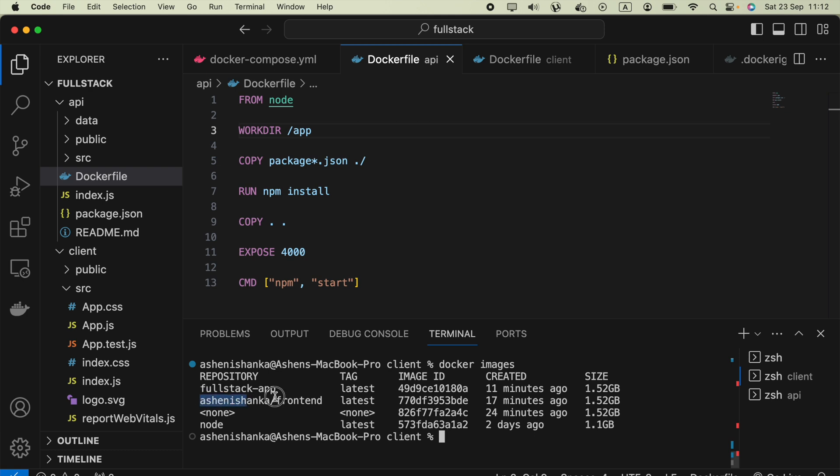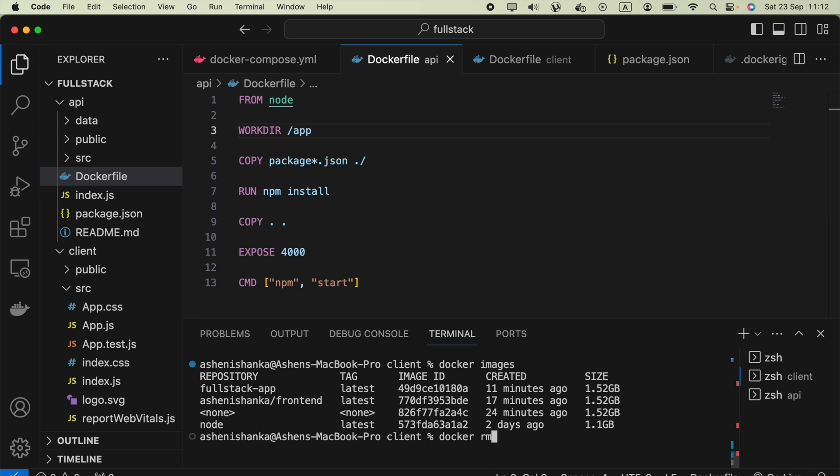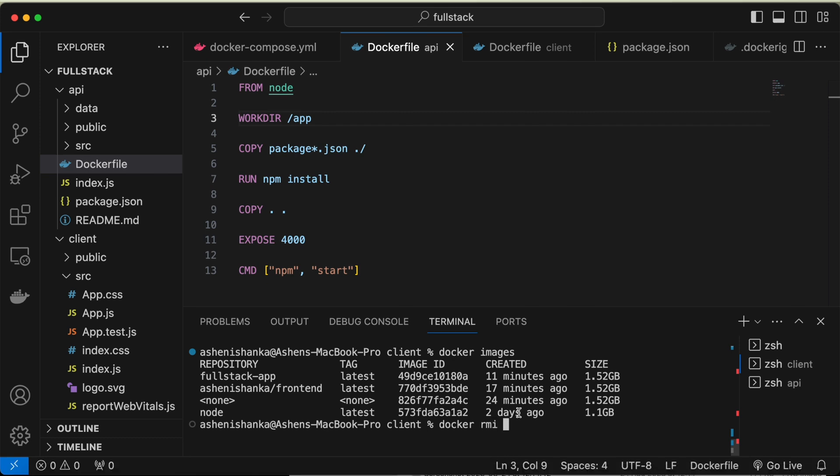Then say docker rmi, then you have to type hyphen f to forcefully delete the image. Then enter the image name, it is frontend. I got that in my clipboard.